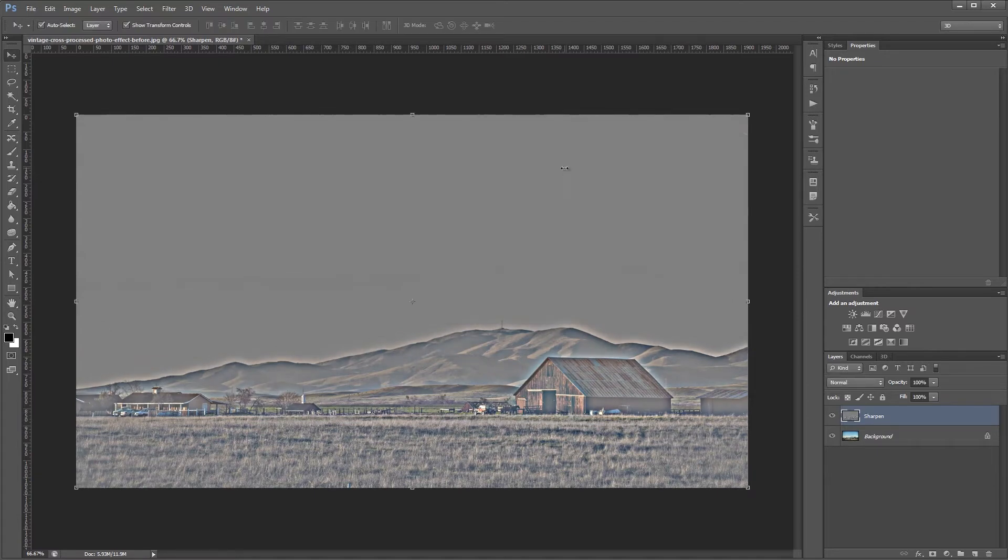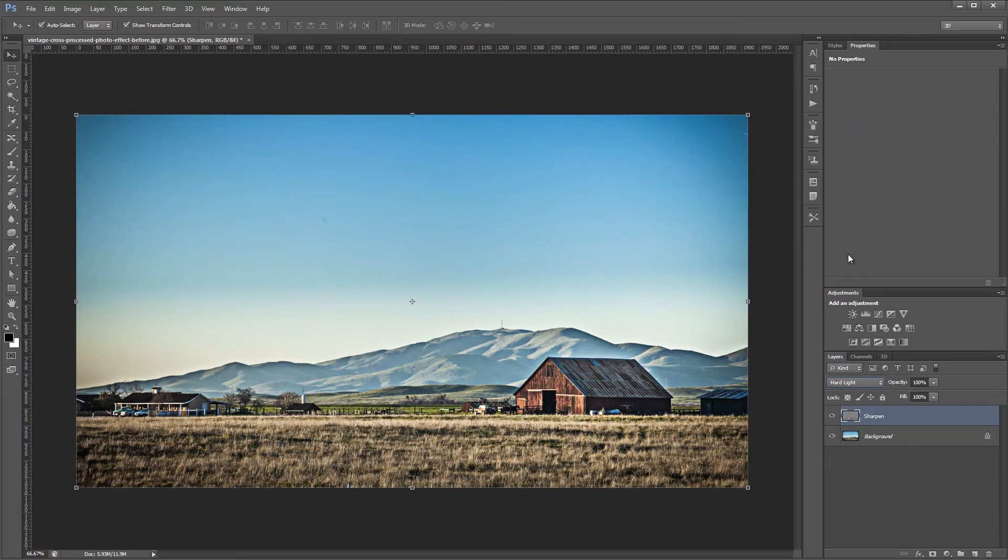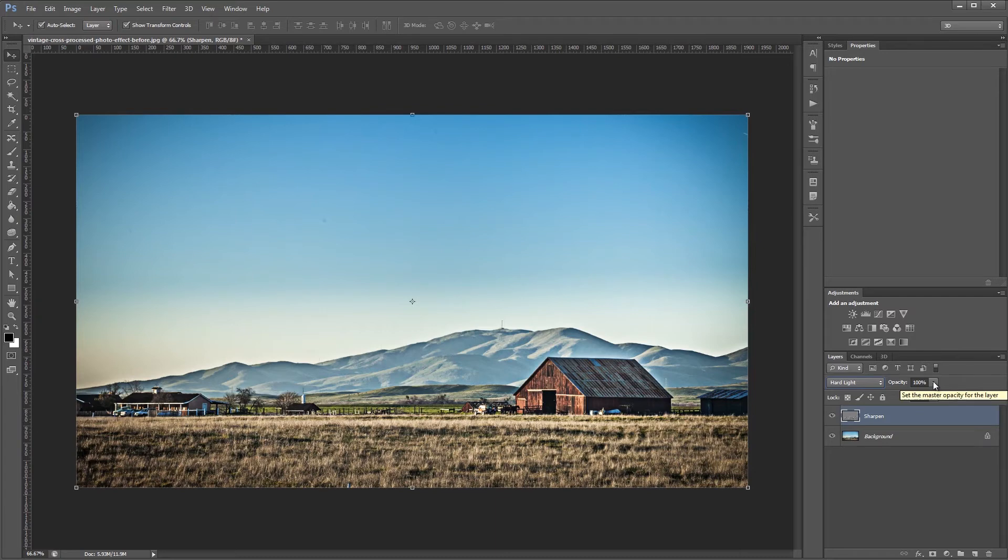Now we're going to set the blend mode of the sharpened layer that we just created to Hard Light or Overlay. Overlay will typically have a softer look and Hard Light will usually have a stronger effect. And once you set the blend mode you can adjust the layer opacity to increase or decrease the effect.